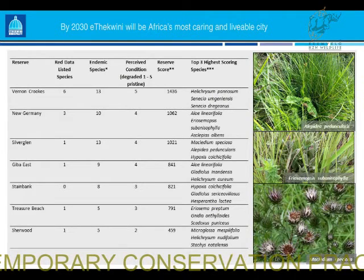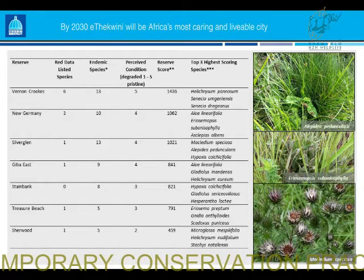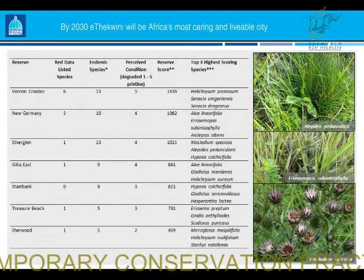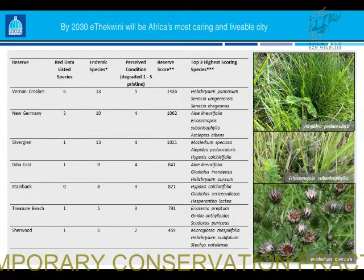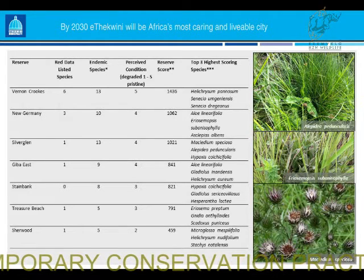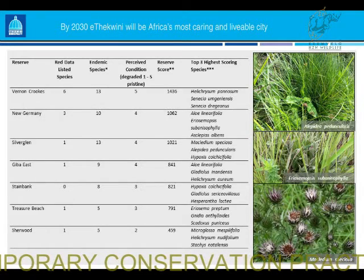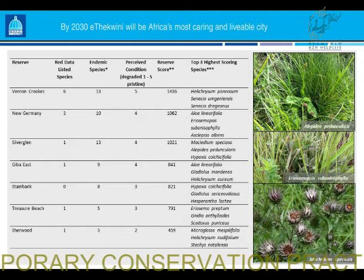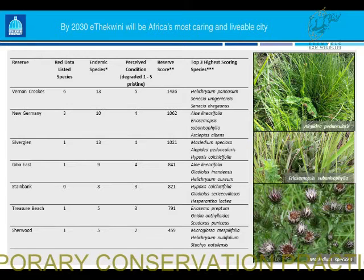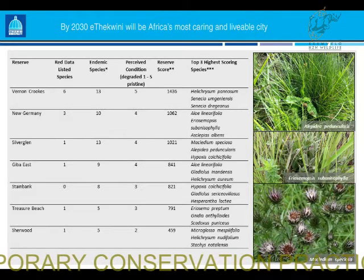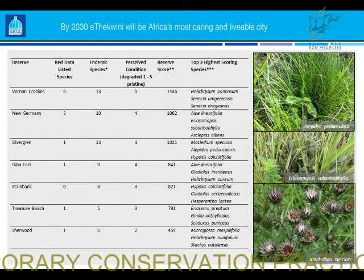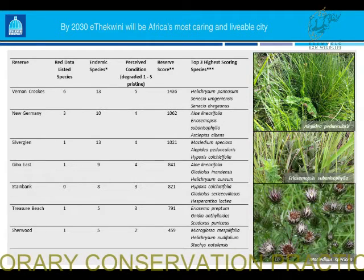So we have a picture of how diverse and rich these systems are, but we want to apply this to assist eThekwini Municipality in management and protection. We looked at two things: how to prioritise these grasslands at a fine scale — given that in our systematic conservation plan they would all come out as critical biodiversity areas — and how to then identify which to work in first. We also looked at modelling and restoration.